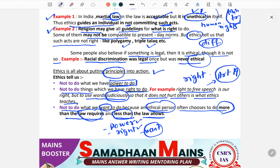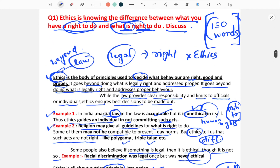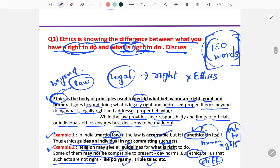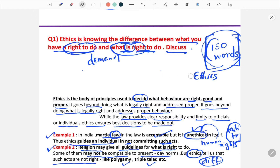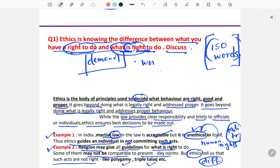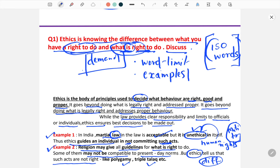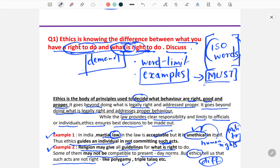This is the way to write an ethics answer. The main challenge is the 150-word limit — you have to address the demand of the question and also take care of the word limit. If you breach the word limit, you will not get the required marks. So satisfy the demand of the question, stay within the word limit, and give examples. Examples are a must — if you want to score marks in ethics, you have to give examples.